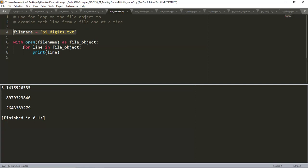Inside the with statement, I embed a for loop. I say 'for line in file_object' — because file_object represents the file name. For every line in this file object, I want to print that line. Now I have this blank line appearing. Why? Because the print statement gives you a carriage return/line feed, and there was already one in the file — so that gives us the spacing problem. So in this demo, we assign the name of the file we're reading from to the variable filename. This is a common convention when working with files.